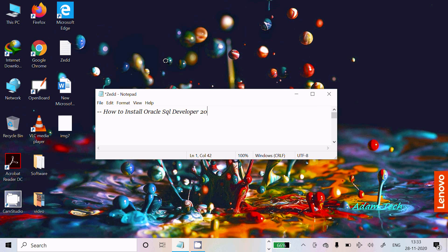Hello friends, in this video lecture I'm going to discuss how to install Oracle SQL Developer 20 into Windows 10 operating system.